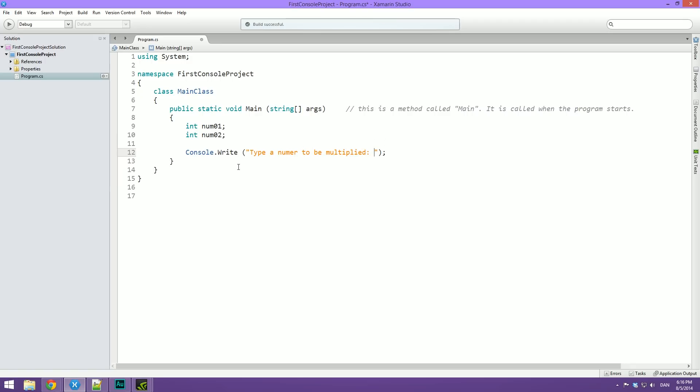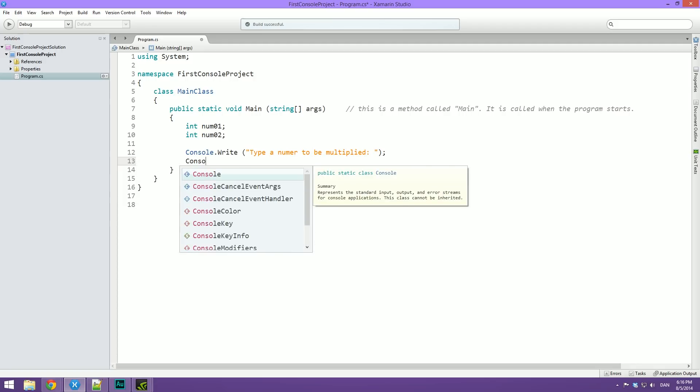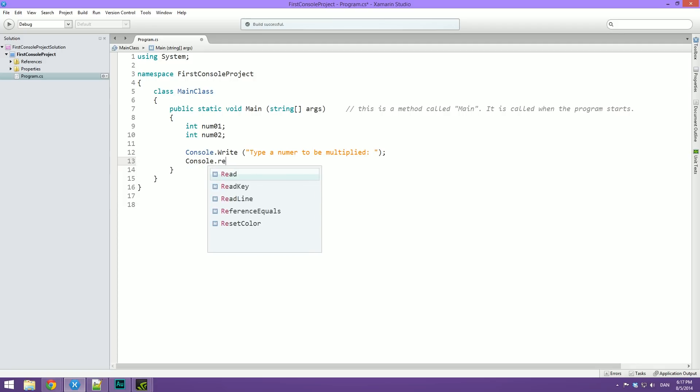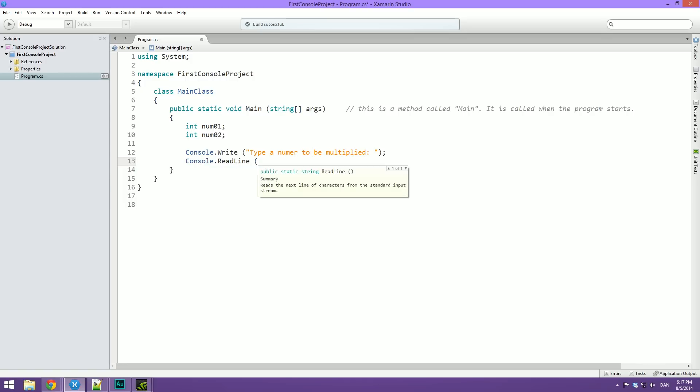So now we've declared the two variables. We can now initialize them using some user input. So we're going to type console.writeline. Actually let's just do write. And I'm going to show you why just in a sec here. So let's do console.write. And let's type a number to be multiplied. Like this. And the reason why we use console.write instead of writeline is because then we can have the number that is typed on the same line. So when we then do console.readline here, that number is going to appear right after this sentence.